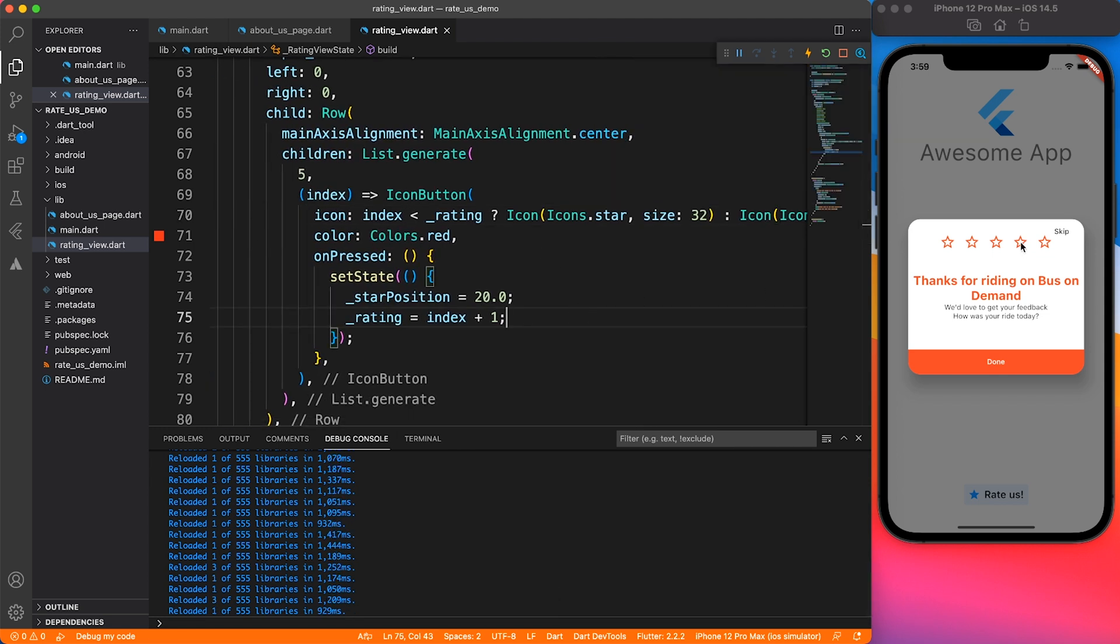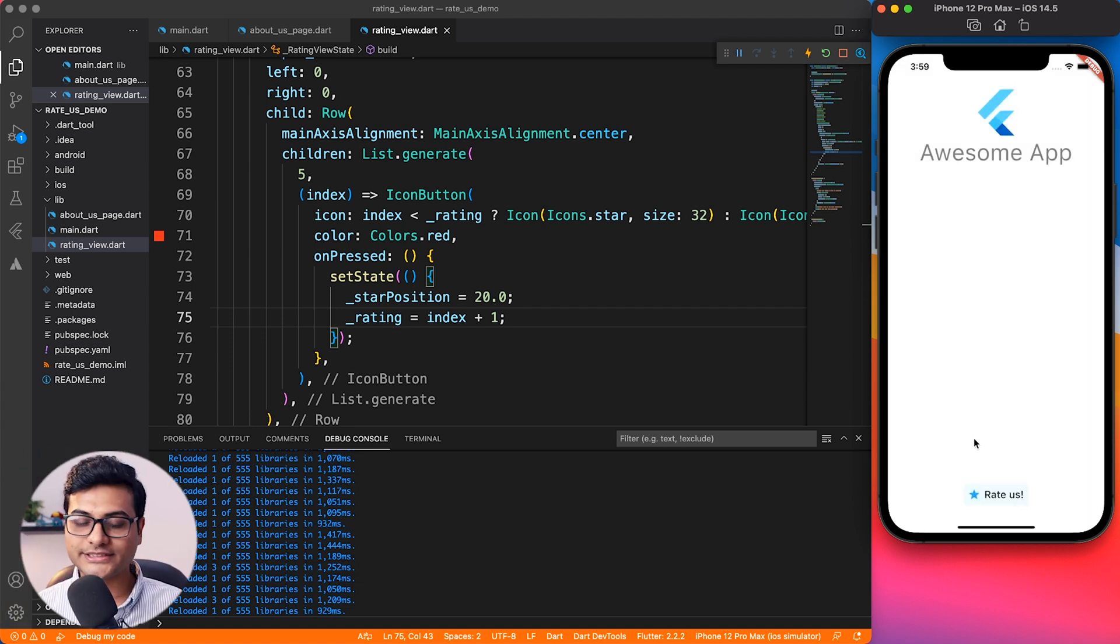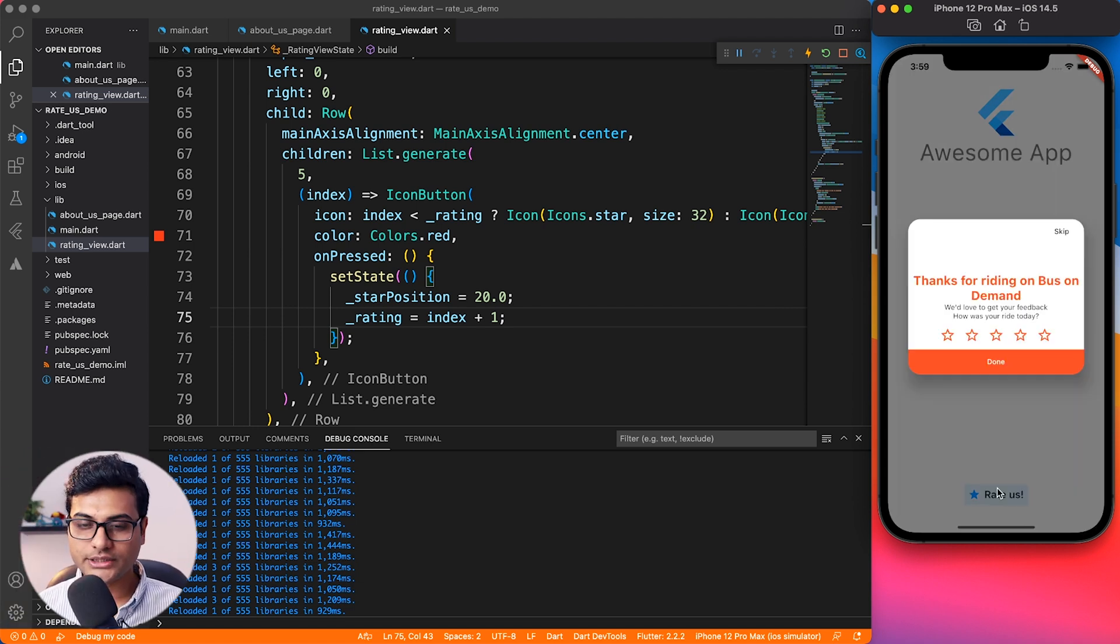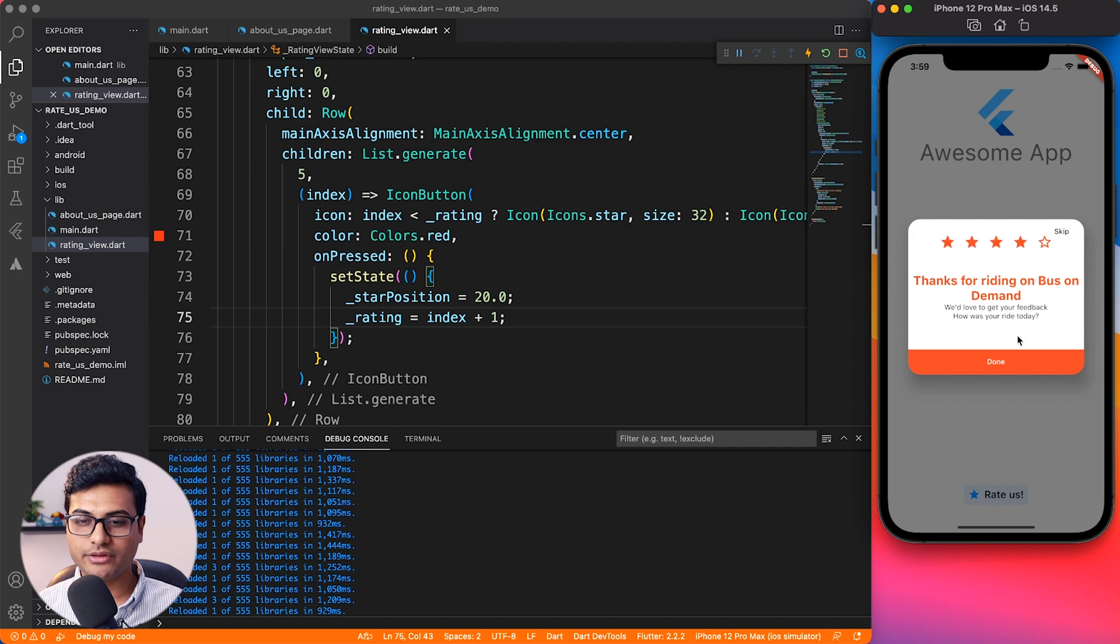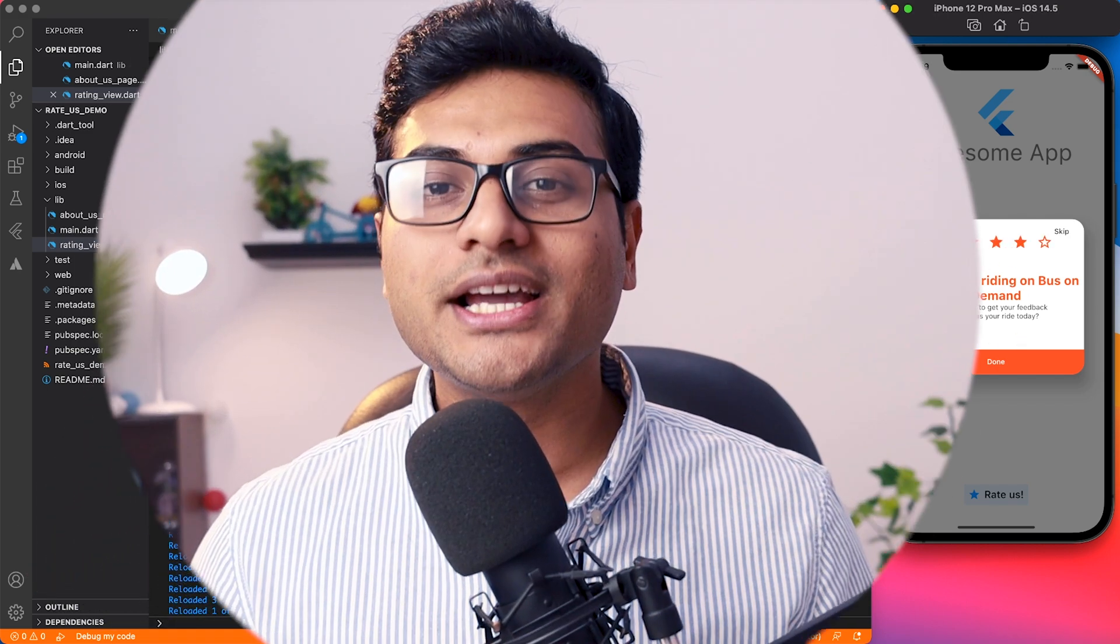Let's see what we have built so far. I'm going to click on four stars - that works. Five stars and two stars, perfect. Let's see the whole experience one more time. I'm going to give it a star rating, it animates, and everything works perfectly as expected.